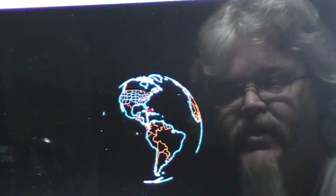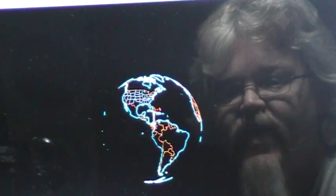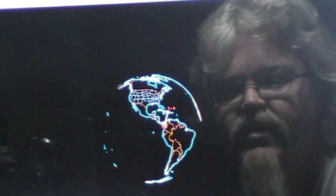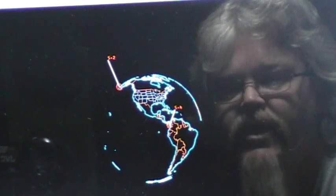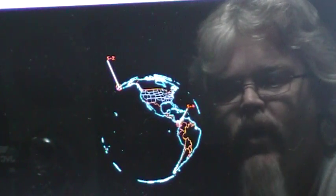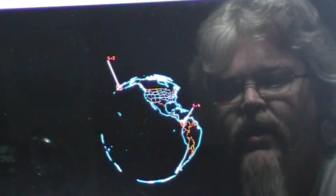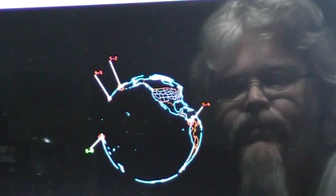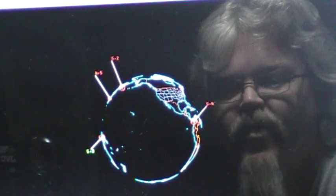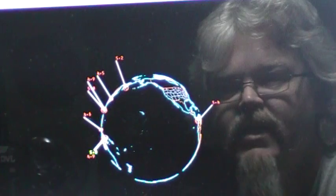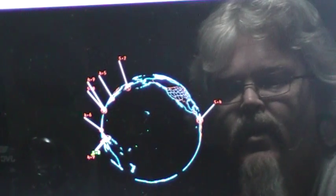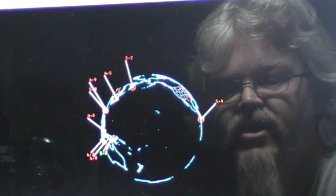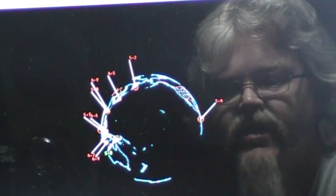The earthquakes started today at a 5.2 off the east coast of Kamchatka, Russia. A 5.9 in Indonesia. A 4.6 in the Malacca Sea. A 4.7 in Java, Indonesia.